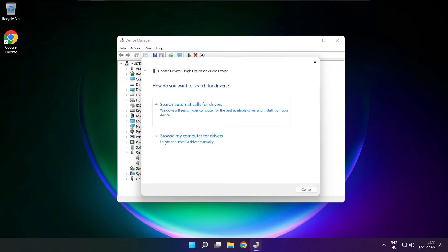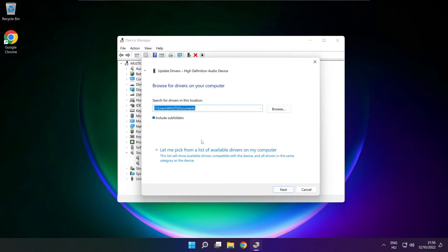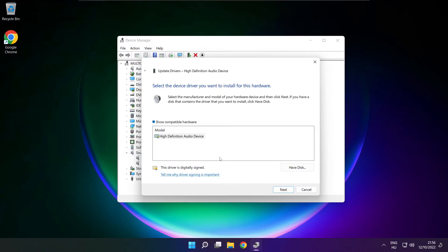Click browse my computer for drivers. Let me pick from a list of available drivers on my computer. Click your used audio device and click next.